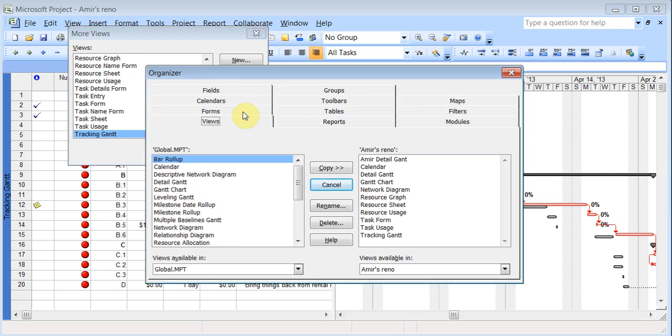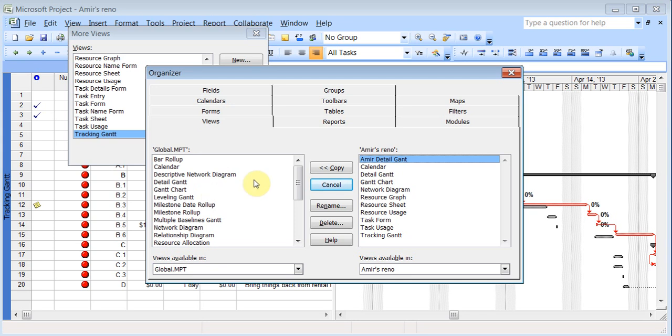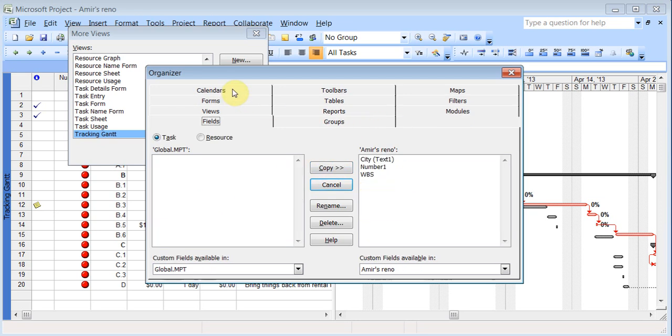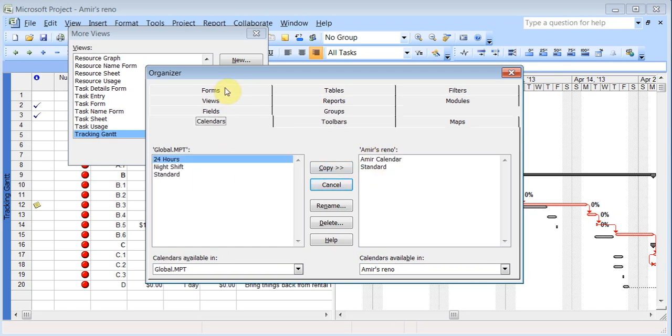OK. And whichever things you wanted, you could just click on say this Amir Detail Gantt. This is the global, which is the global template. And this is this file that I'm working on. I can hit copy. And it will be added to the global. And the same way if you start looking in here, you'll find fields. And there are the fields. I can click on it and I can copy this way.